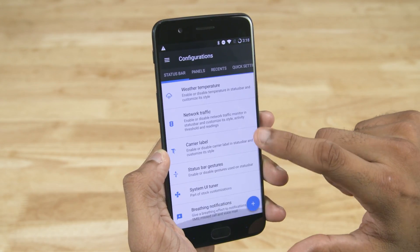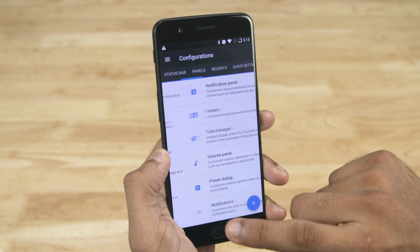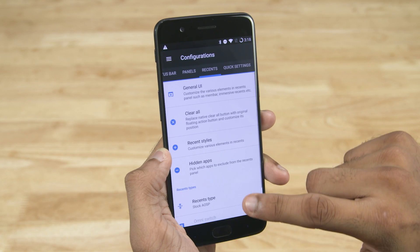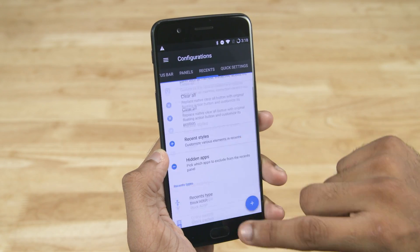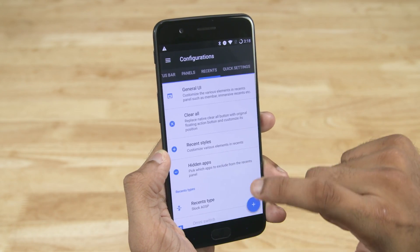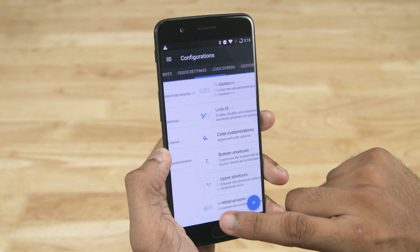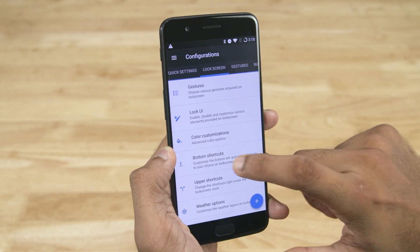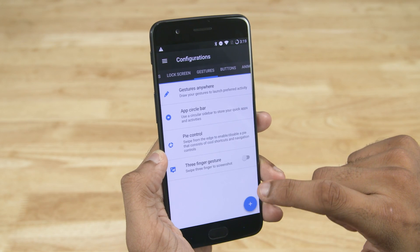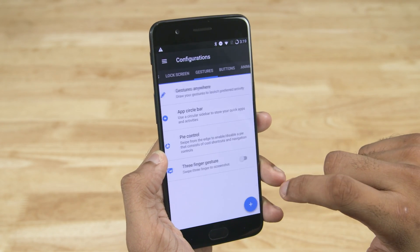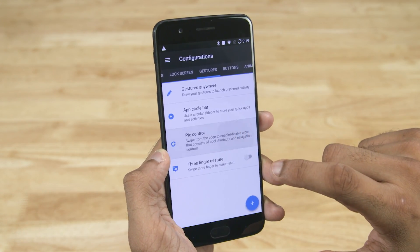As you can see, you can customize a lot of things the way you want. From the look and feel of various elements on the screen like the status bar, lock screen and so on, to the user experience side of things by adding features like gestures, changing button actions and so on.